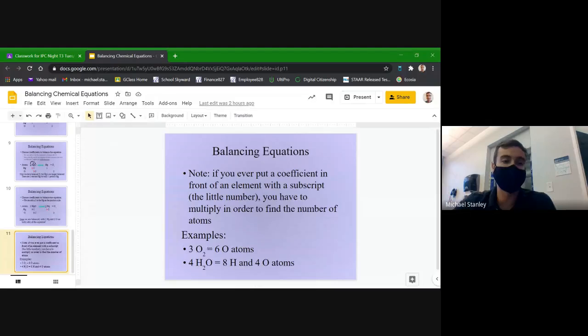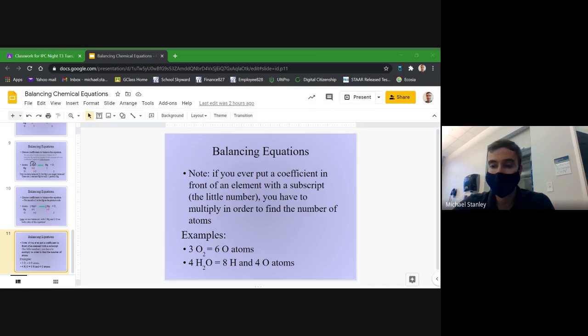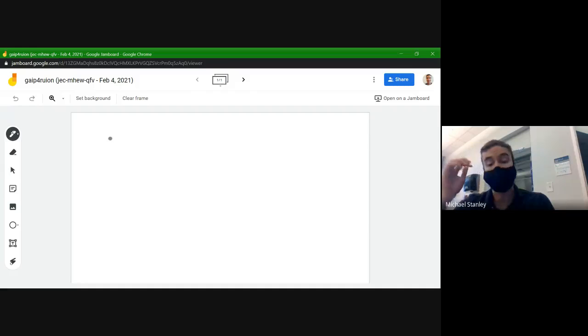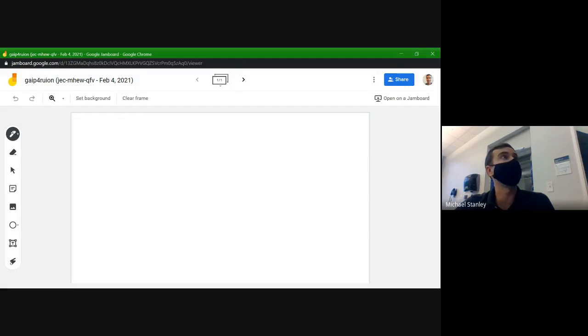Let's work on more examples. The first one I'll walk you through, but as we get further on I'm going to have you help me more with the balancing. As a special treat, most of the examples I'm going to do are pulled directly from the homework for today.